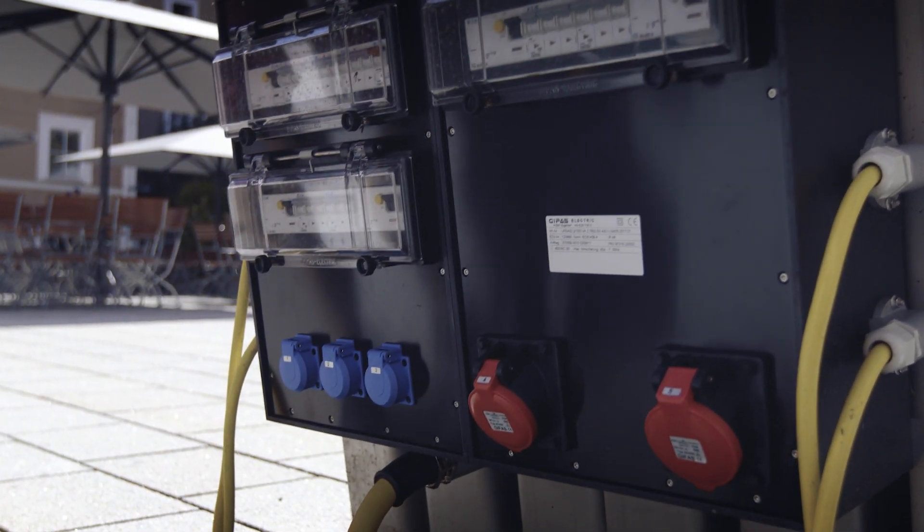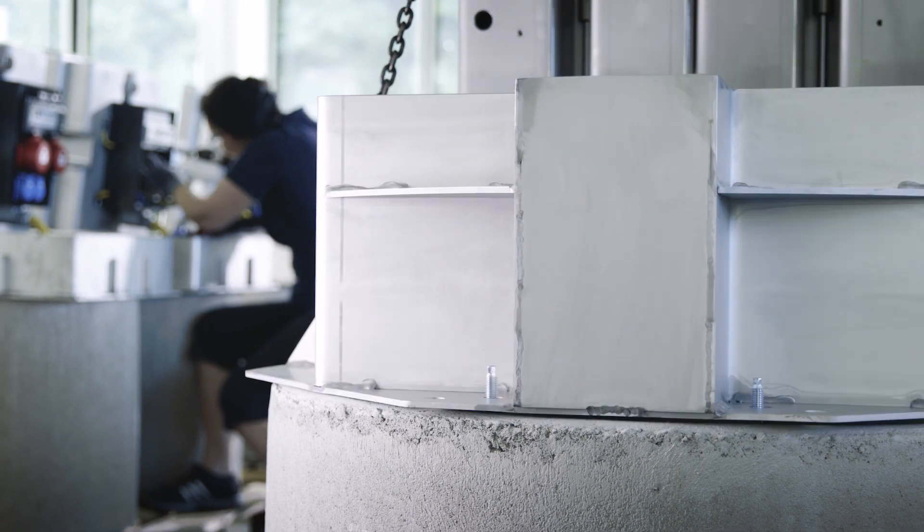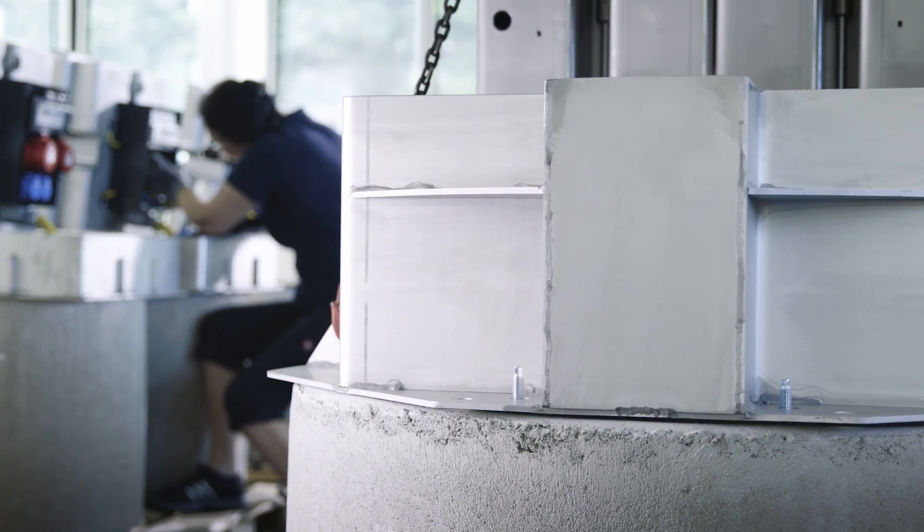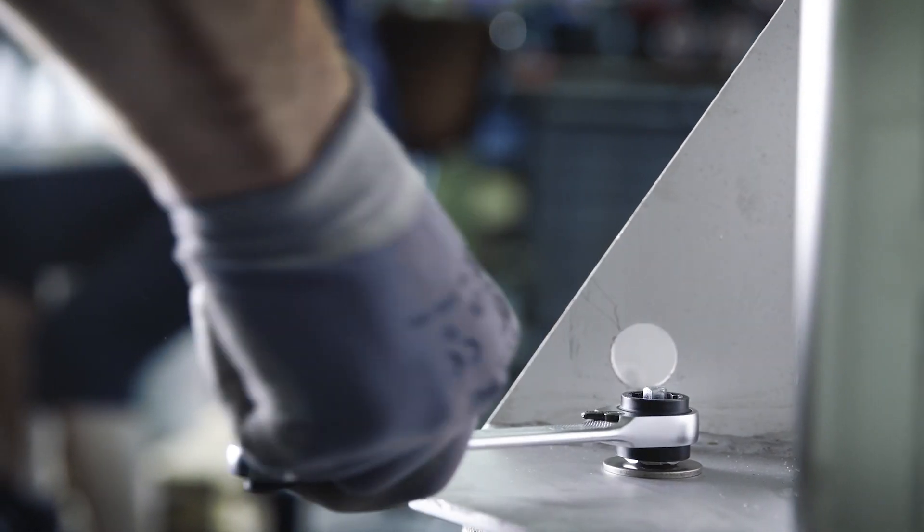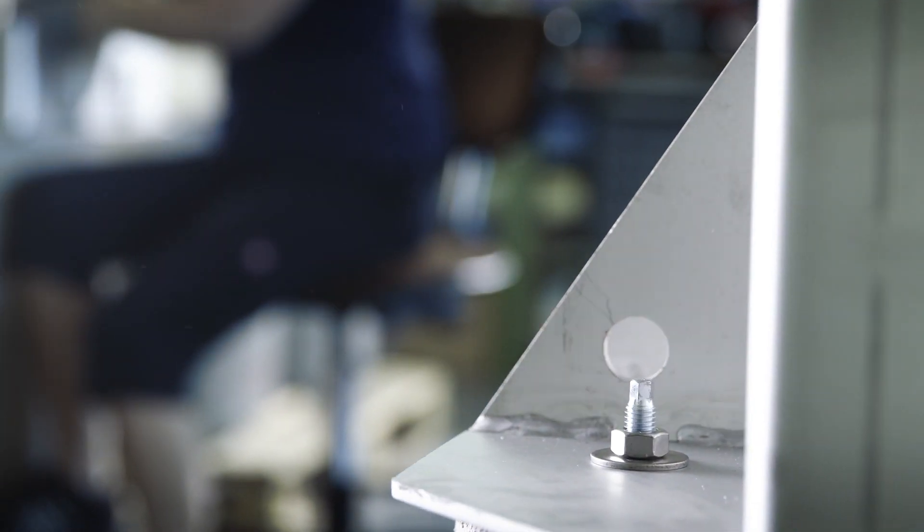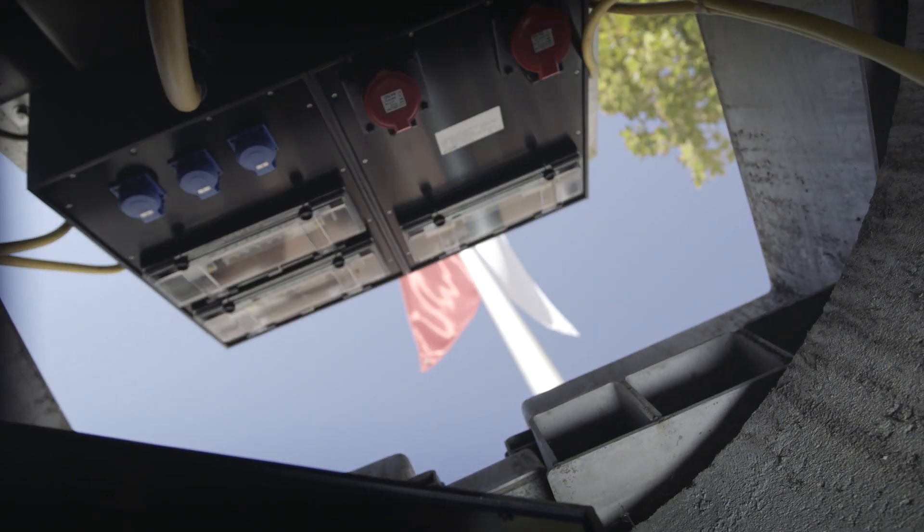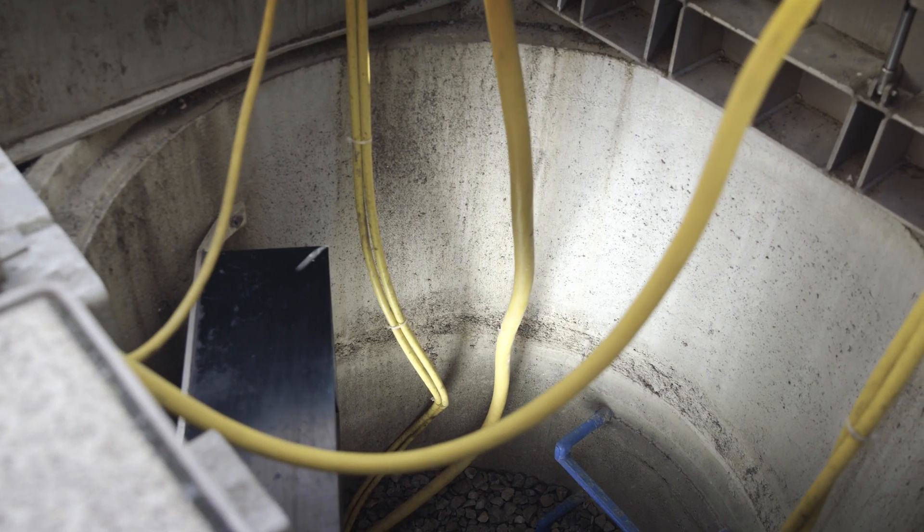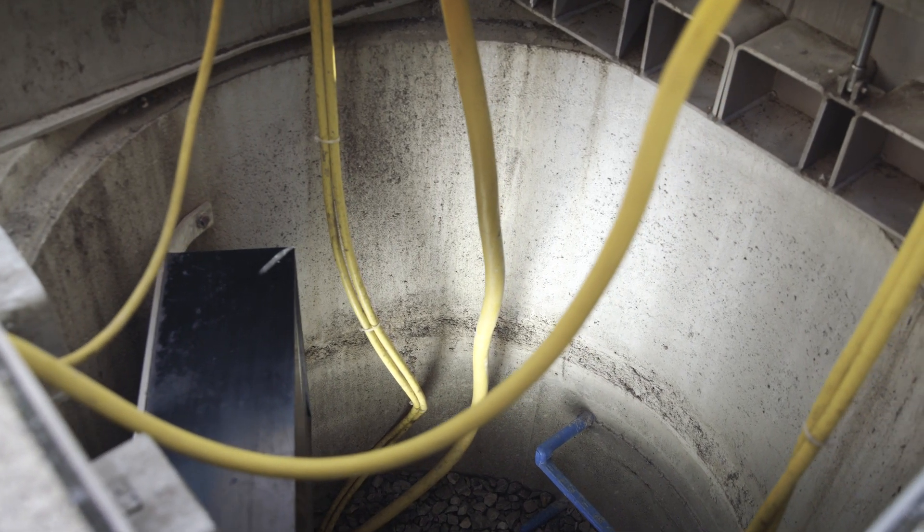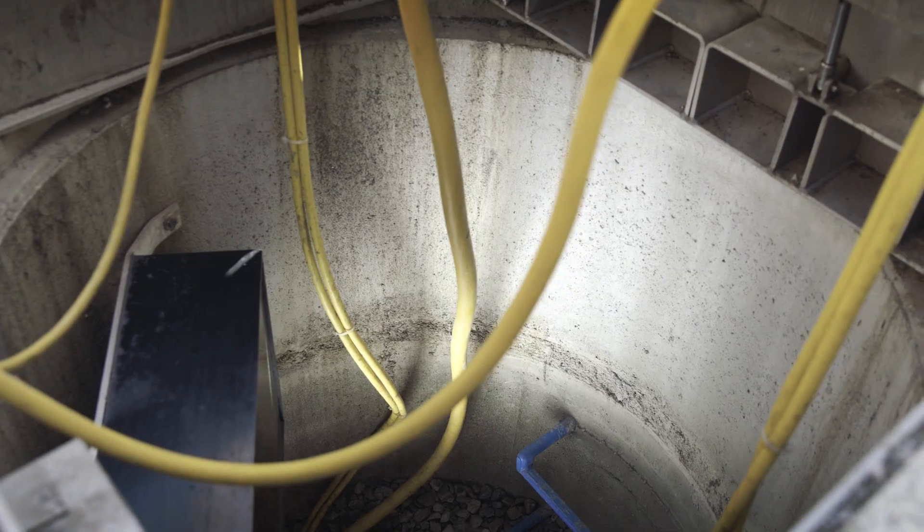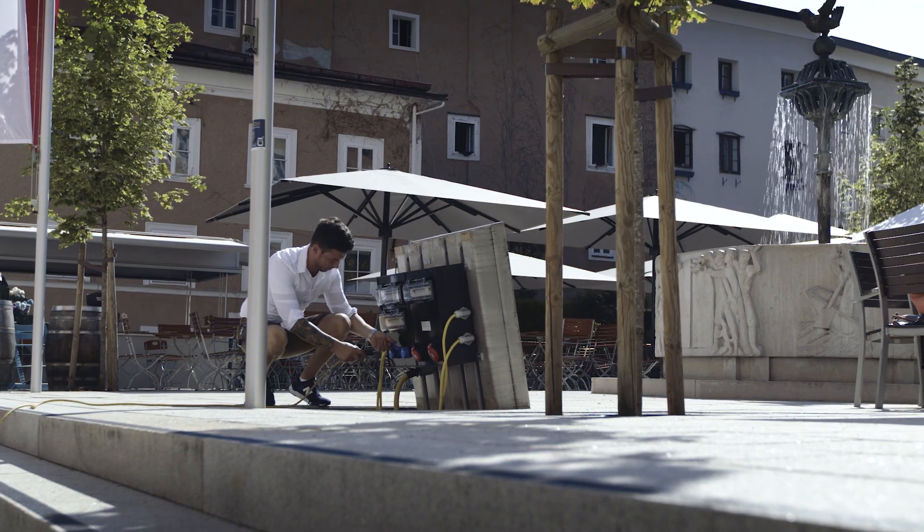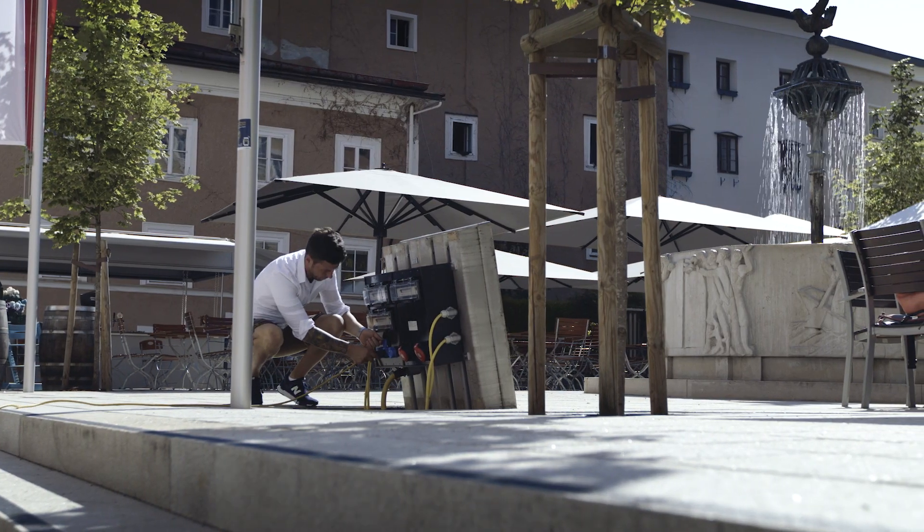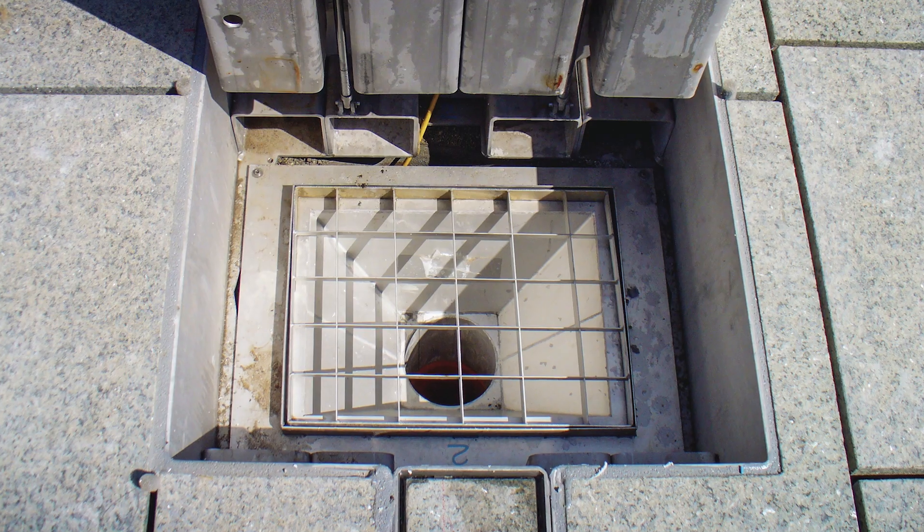Each underfloor distributor system is mounted on a normed concrete shaft and will be delivered ready for connection. The distributor can be easily adapted by the customer to local circumstances by using additional concrete rings.